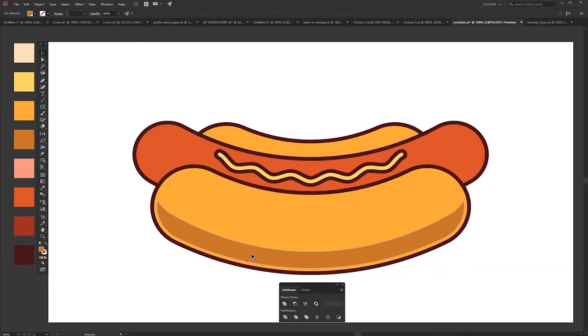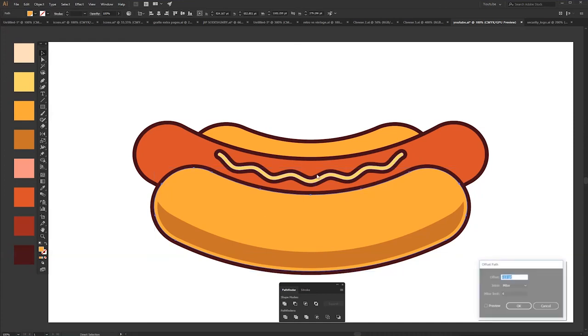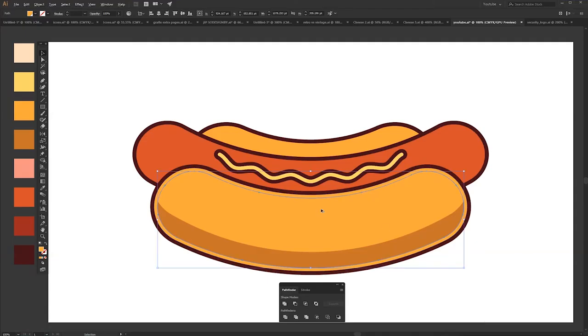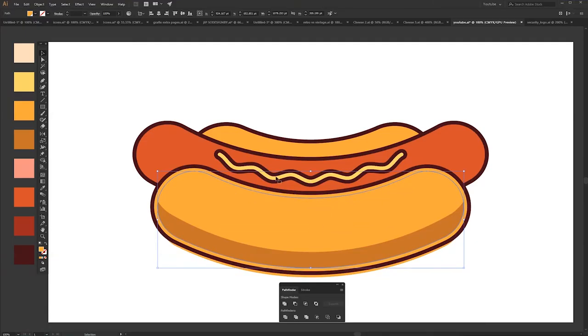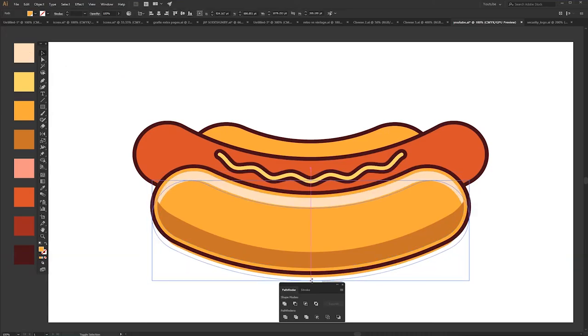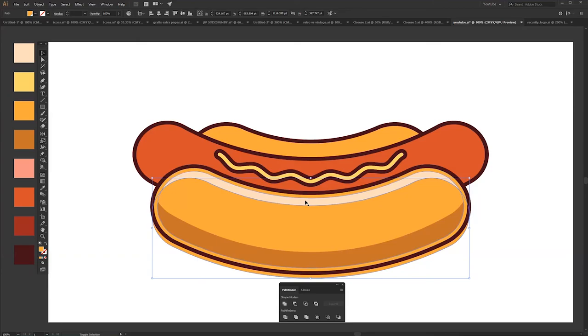Let's do a highlight. By the way, if you use the offset path a lot, just make a custom shortcut. Alright, let's color this one so you can see what I am doing. See how easy it is. That's it.